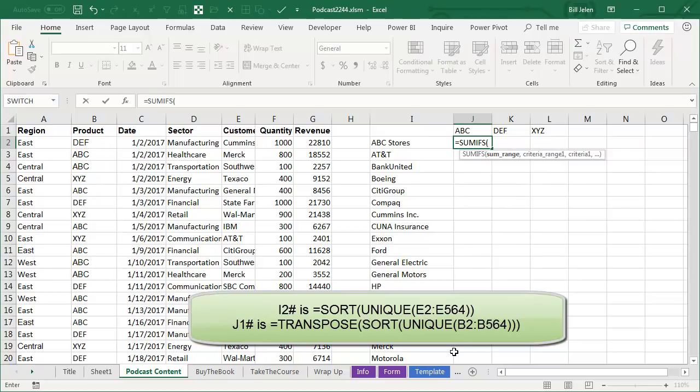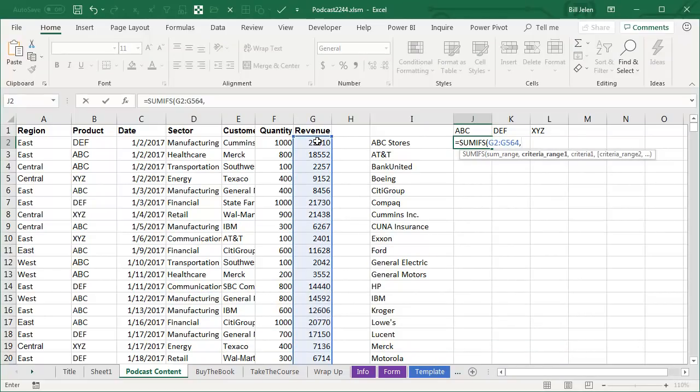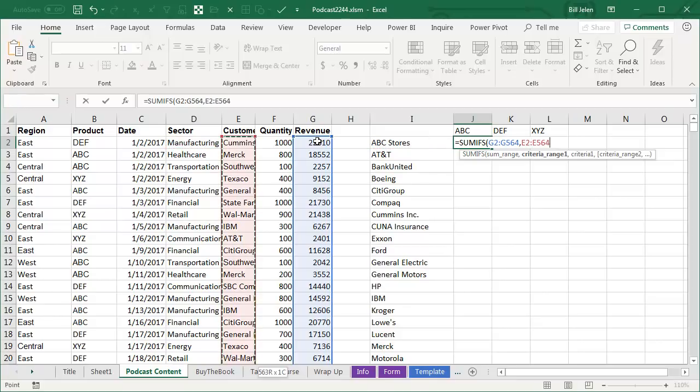Equal SUMIFS, and the SUM range is going to be my revenue over here. Criteria range 1 is go look through all of the customers. Now, do I need to press F4? No, because this is a single formula. We're not going to copy it anywhere,